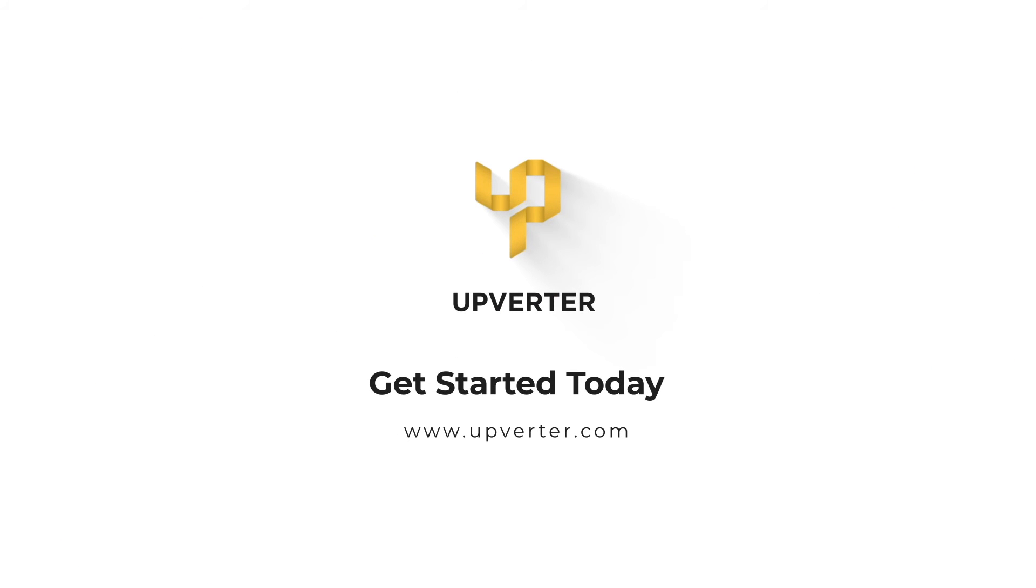Order your designs for manufacturing from right inside the Upverter user interface. Your pre-tested custom PCBs will arrive with ready-to-boot software support packages, all built just the way you want them.